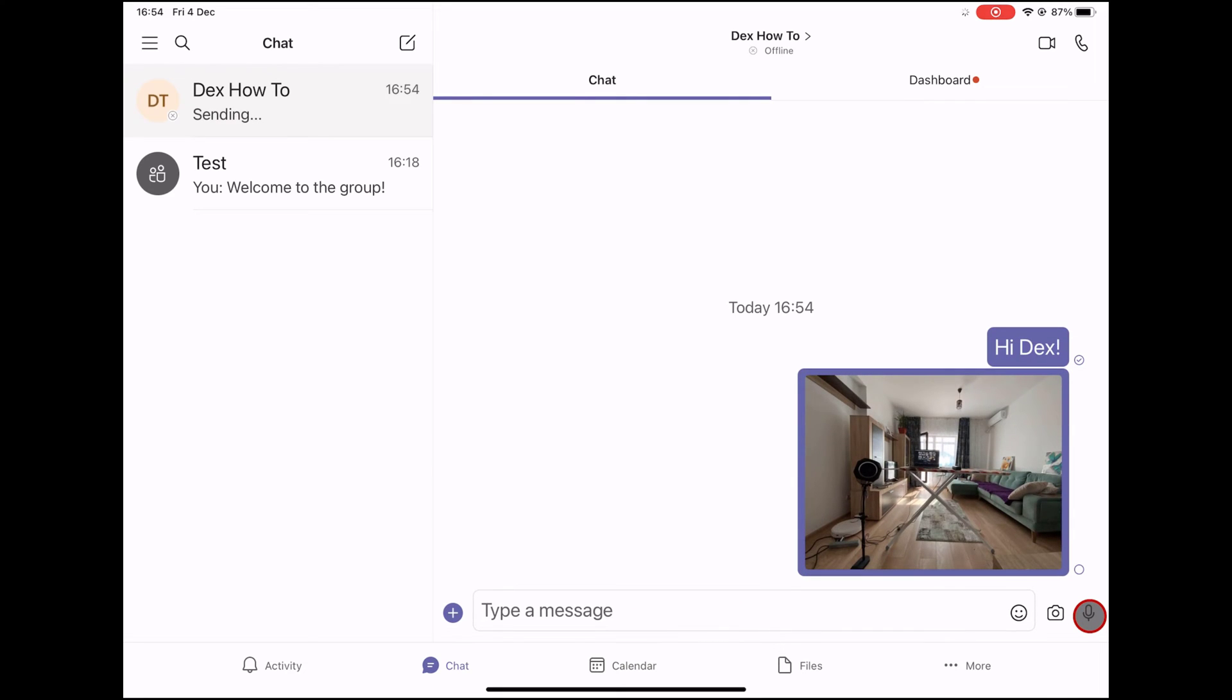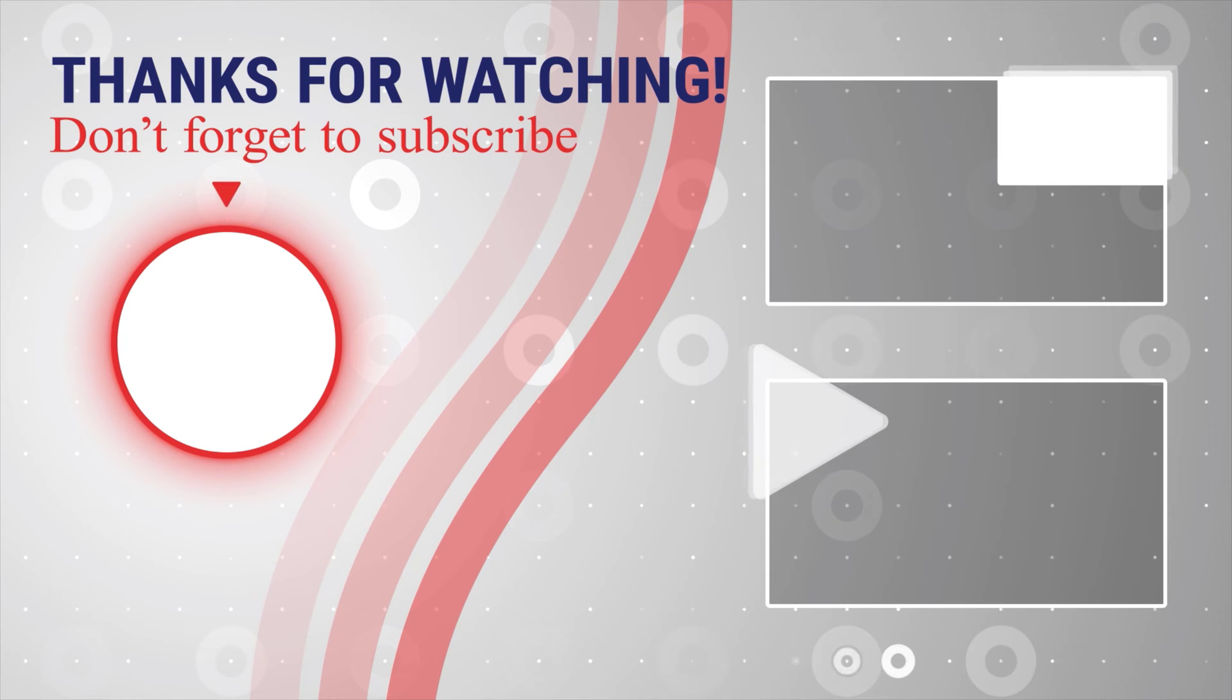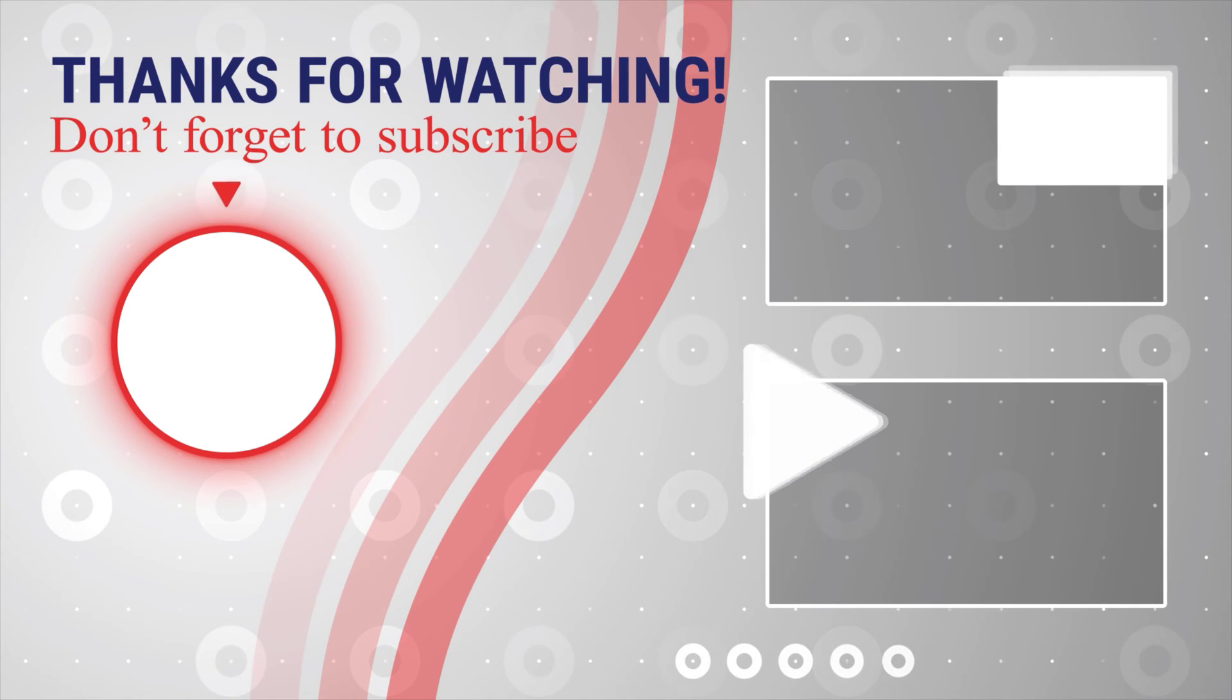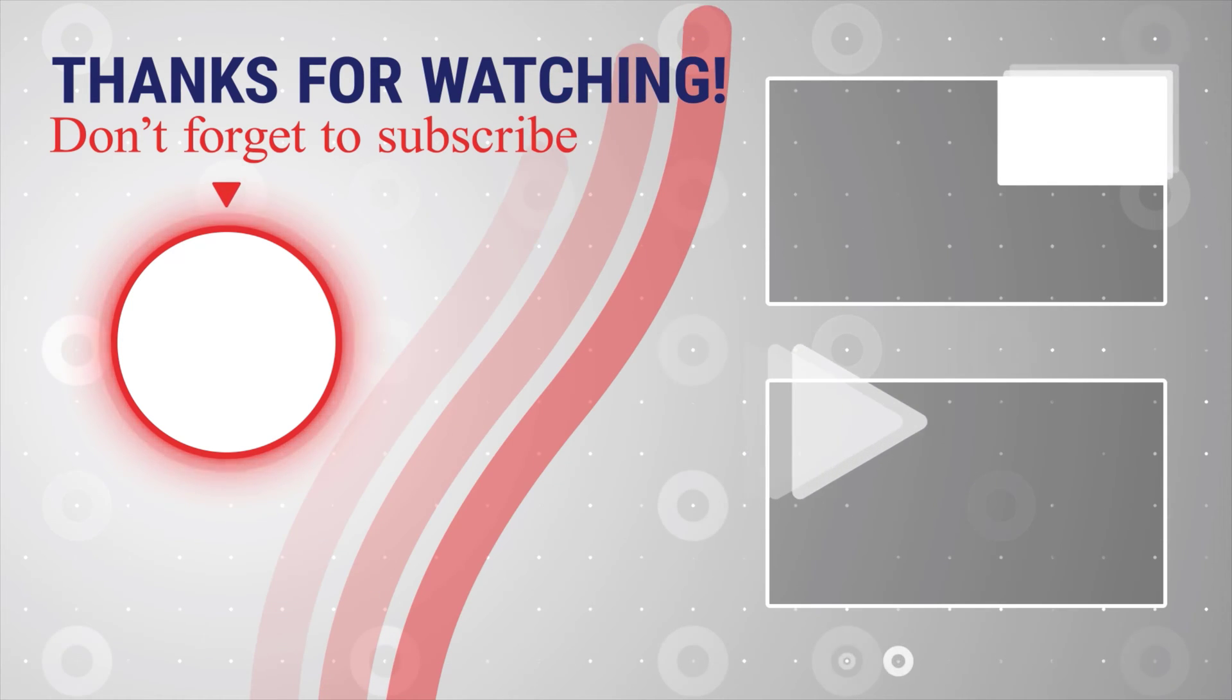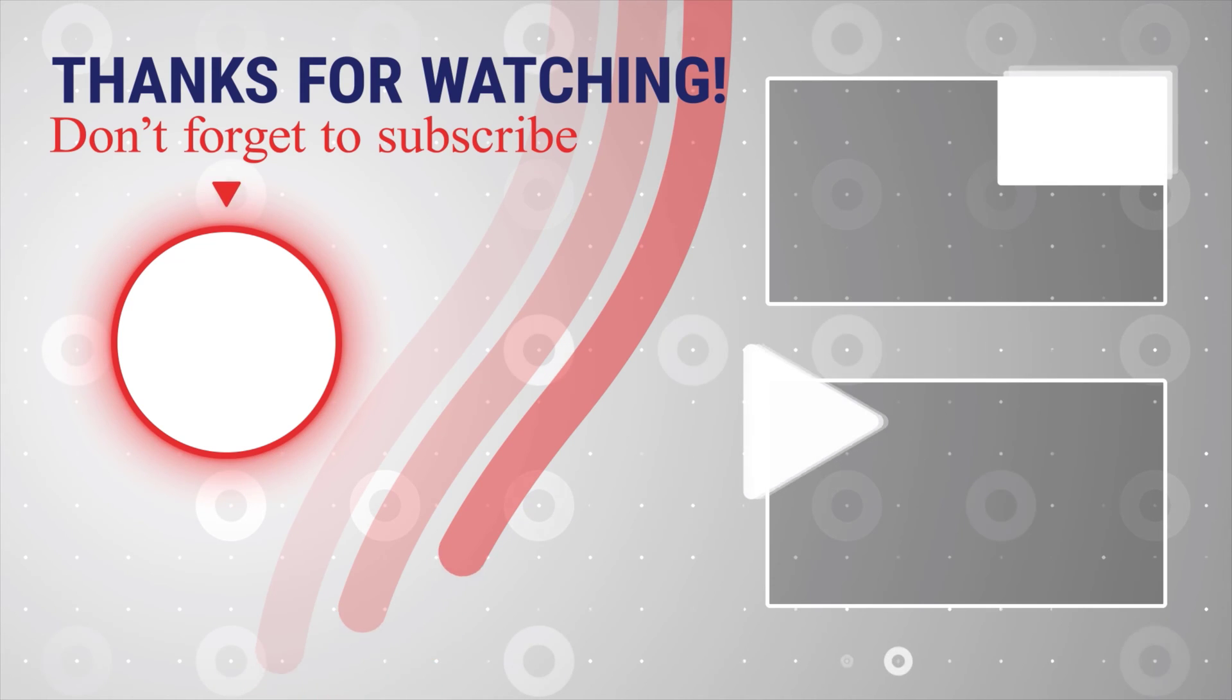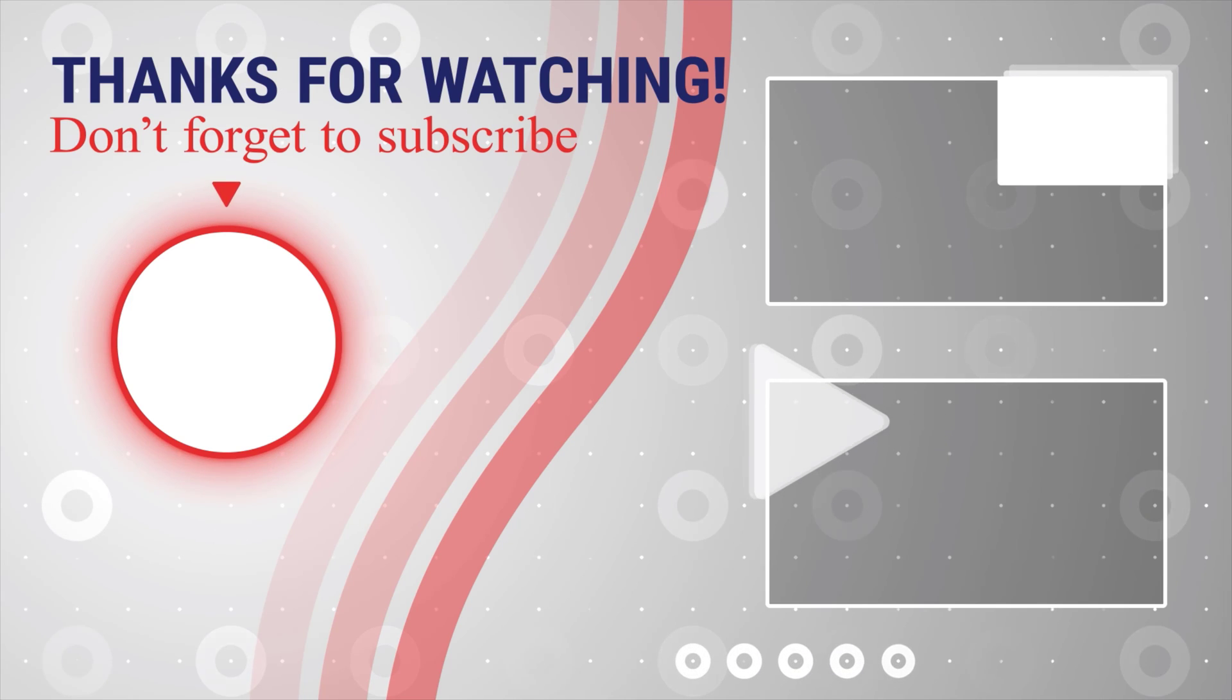If this was useful, please like, share, and subscribe. You can also watch more videos from the right. If you have any questions, please ask them in the comments area below.